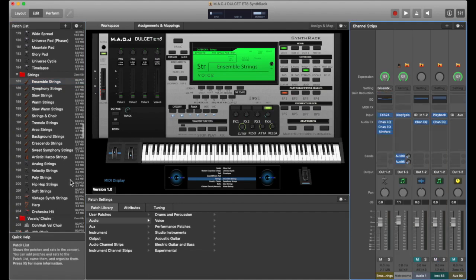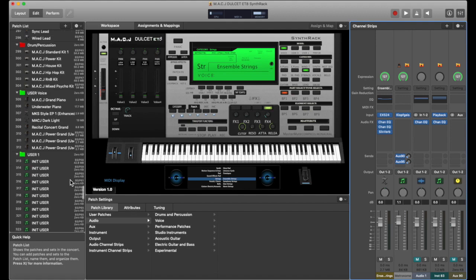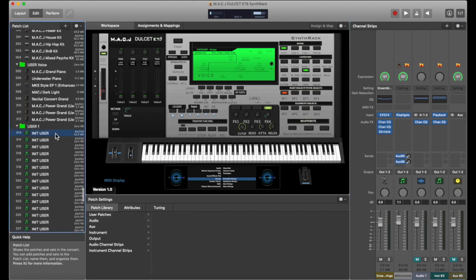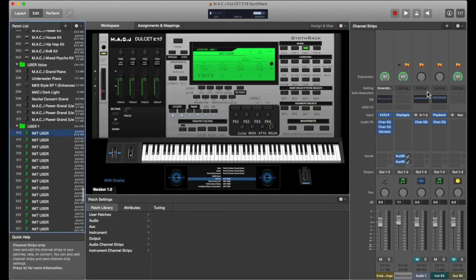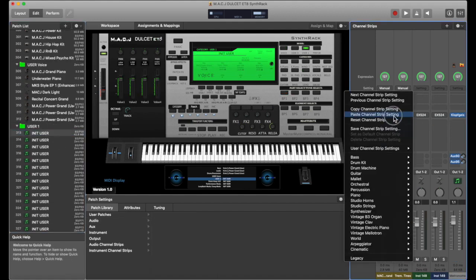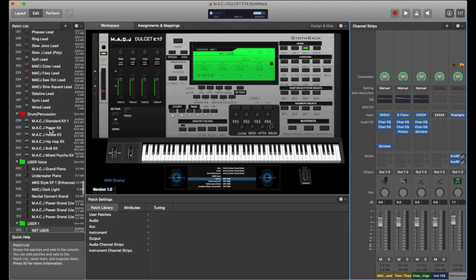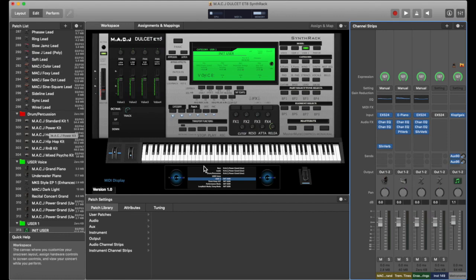We're going to copy that and paste it. All right, so we got that. It's optional if you want to put a fourth sound there or not. Either way, all of the channel strips are already pre-mapped into the template.